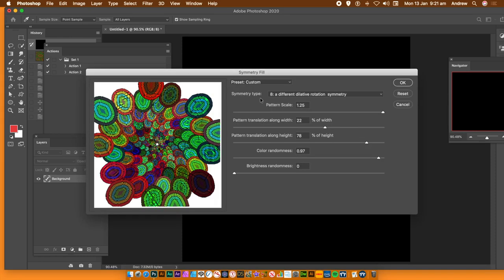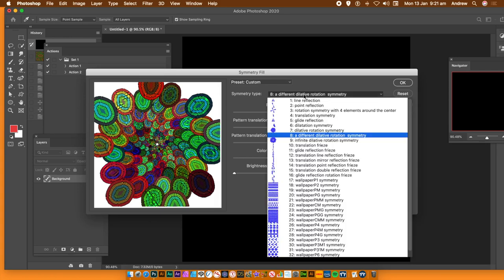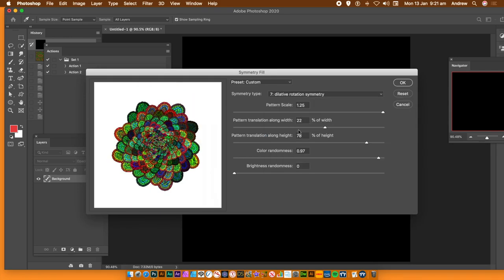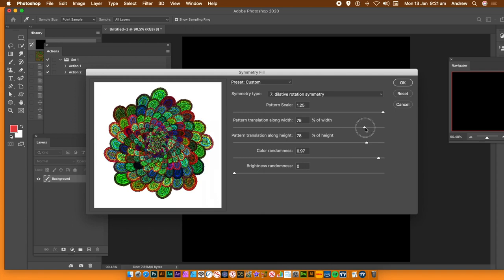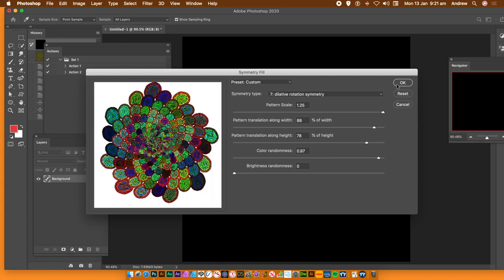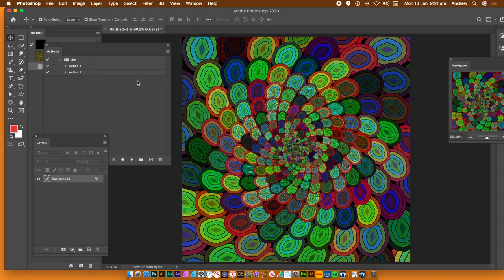And then you can see — I've got eight for the symmetry type. You can go with seven, six, or go through about 30-odd different types and try them out. You can also change the translation, width, and height. And there's colour randomization as well. So you can create all kinds of unique designs simply by doing that, and then apply effects and much more.